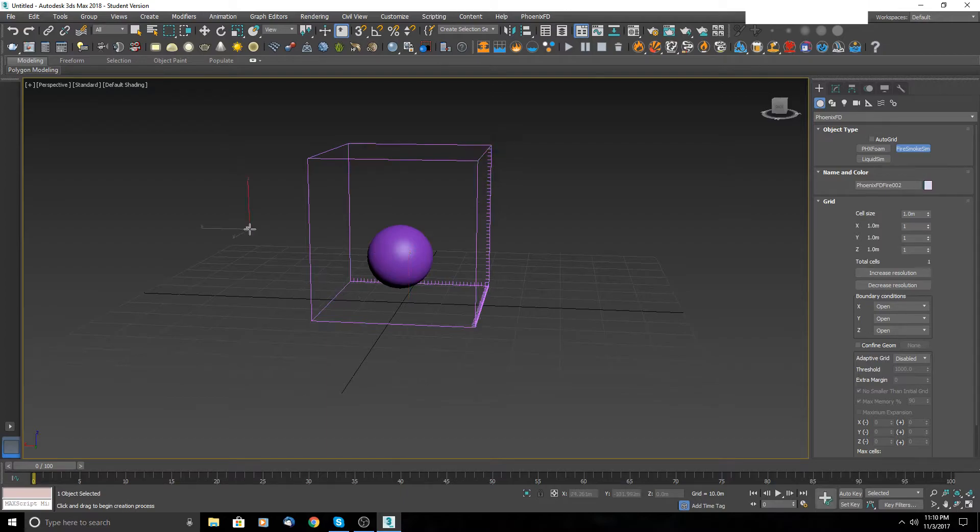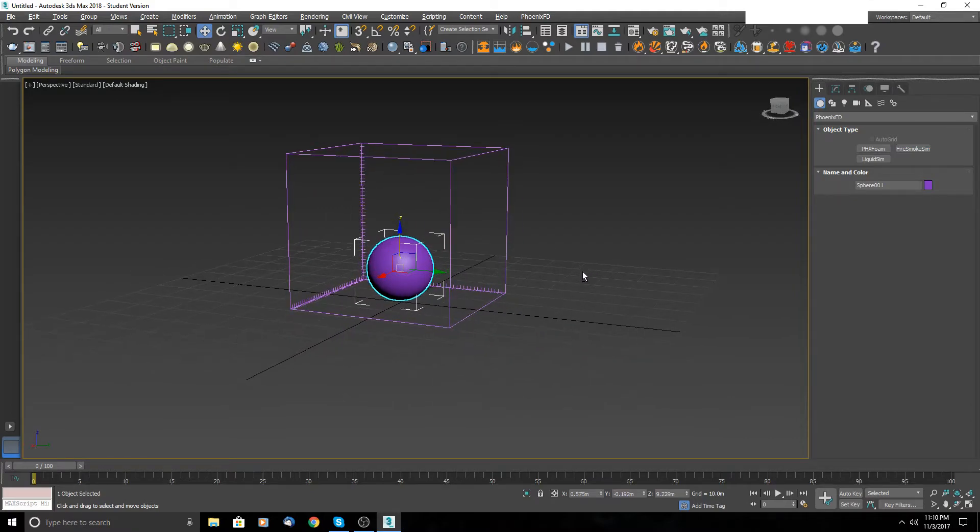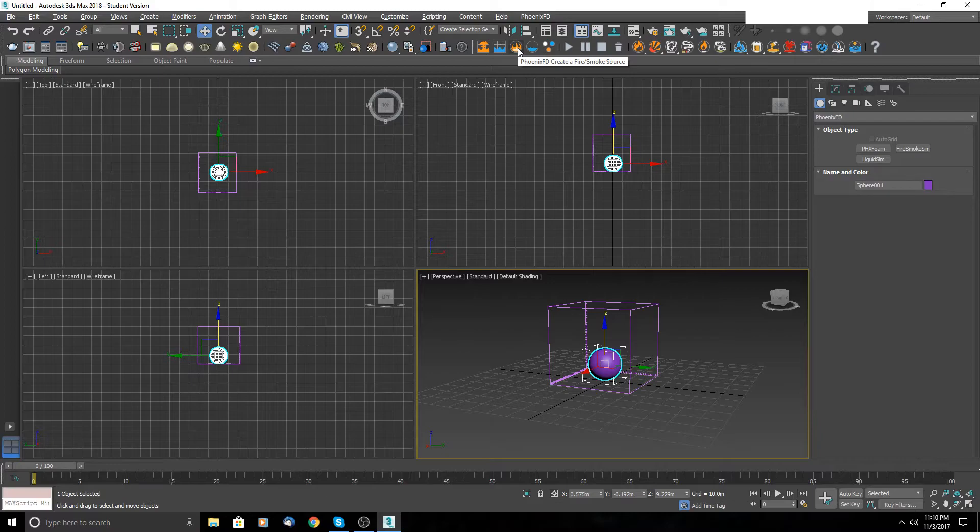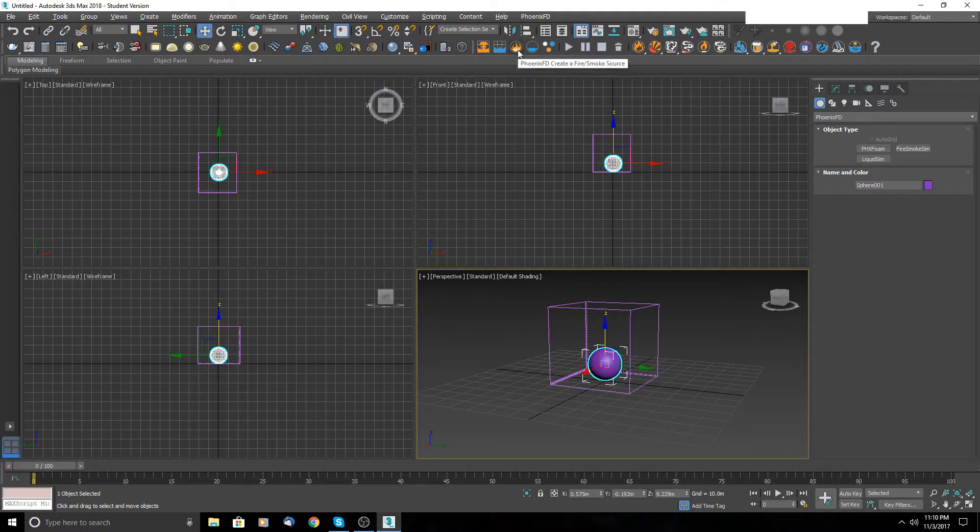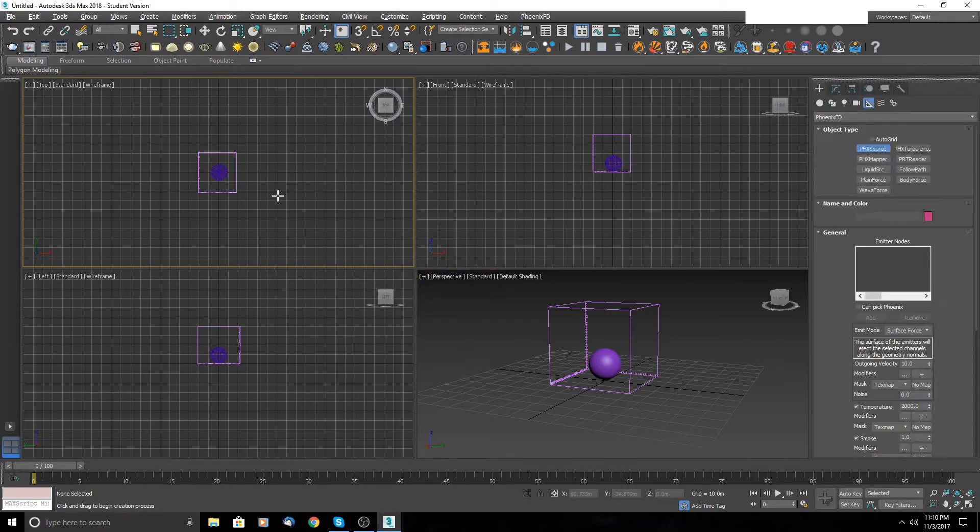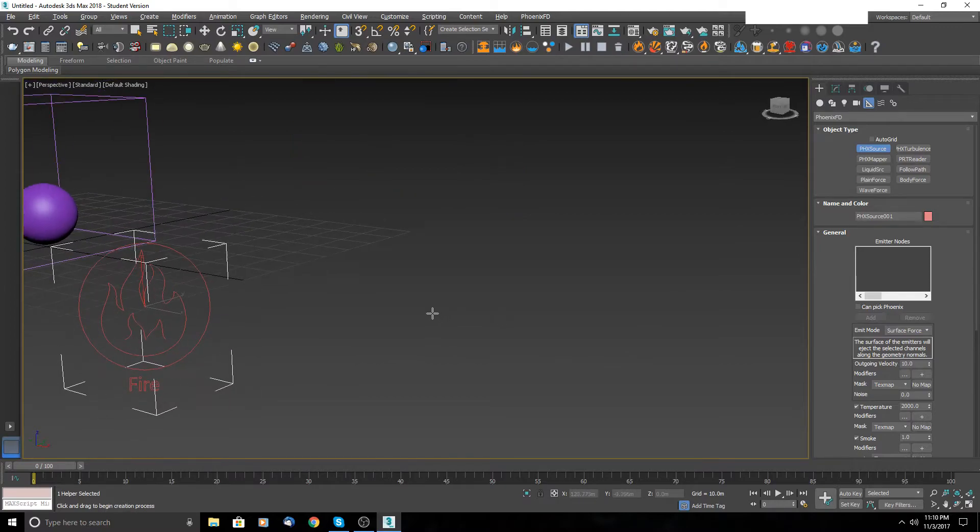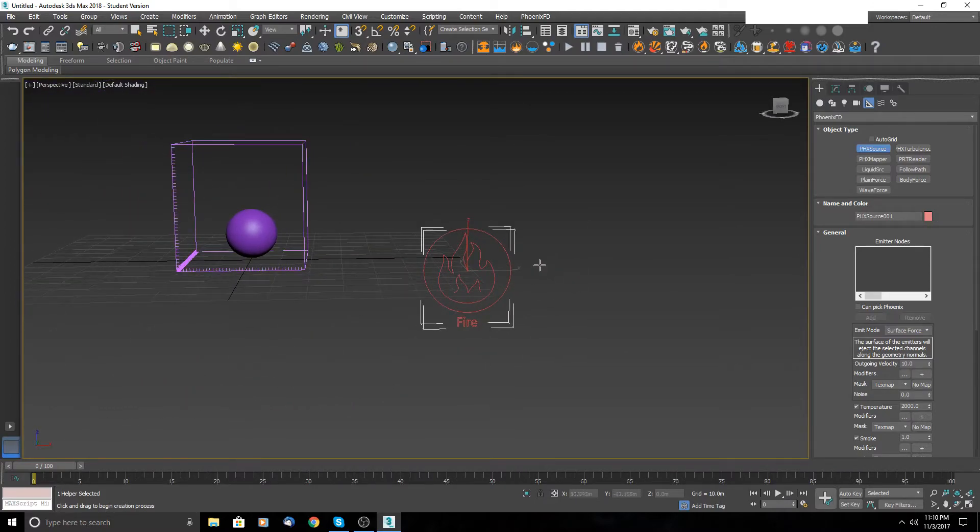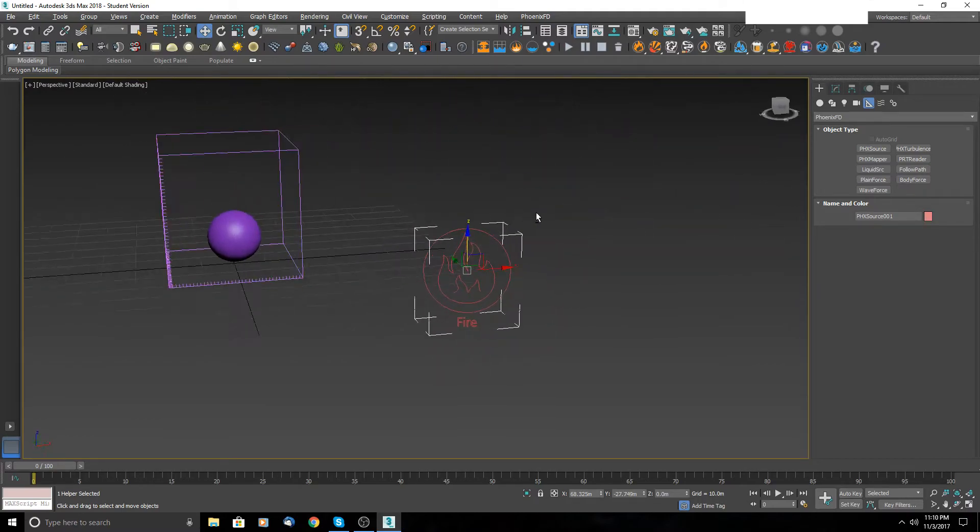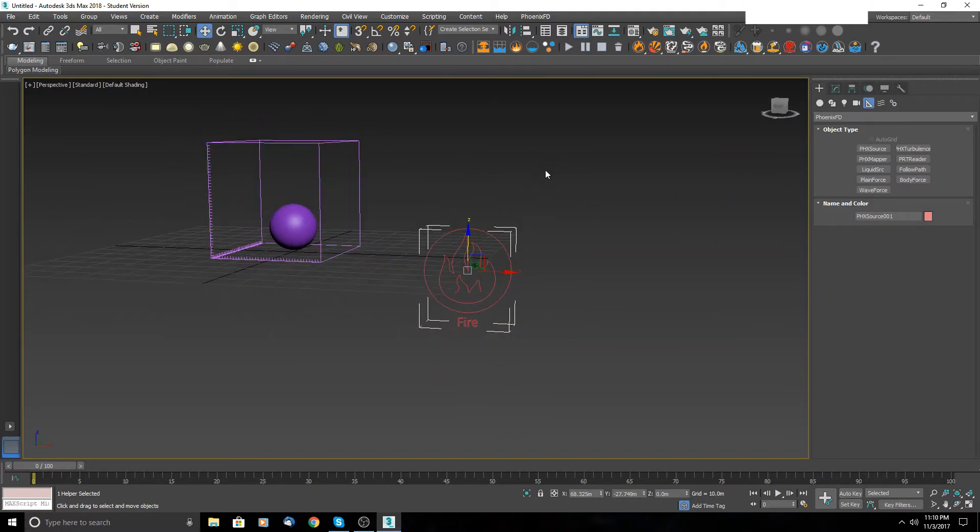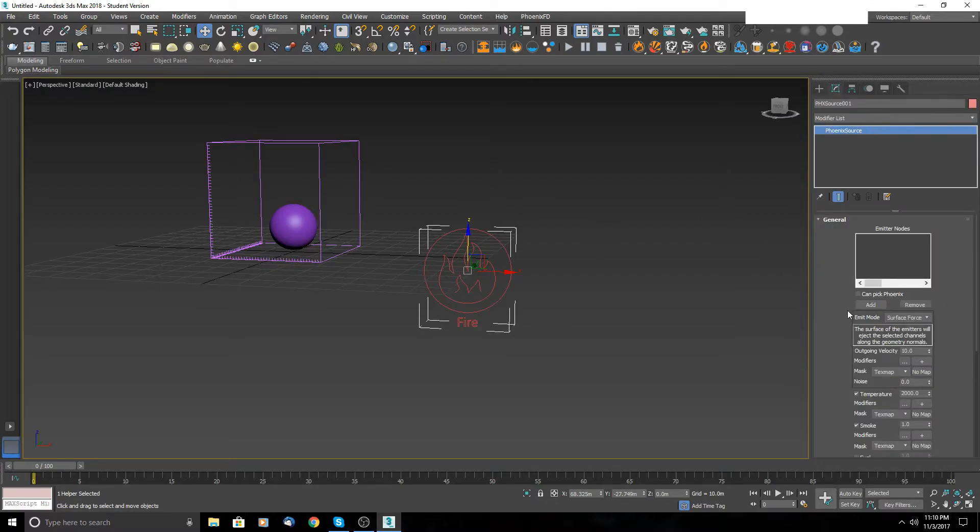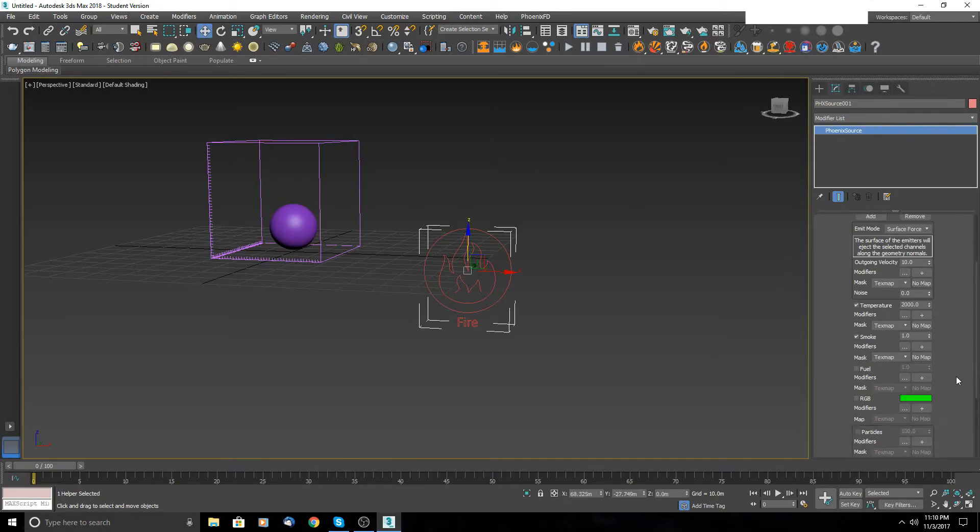This is here. As you can see, this is not enough to create some magic. To create some fire, we need also a source. So here you have fire and smoke source, you have liquid source. But because we chose the first one, this simulator, we will use fire and smoke source. When we create this simple text icon, just select it and go to modify box. And here click on add and choose your emitter. That's it.